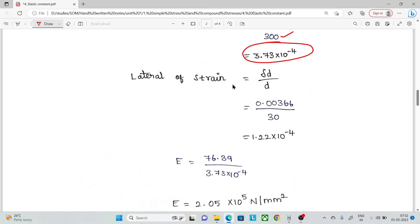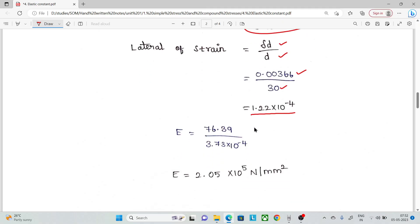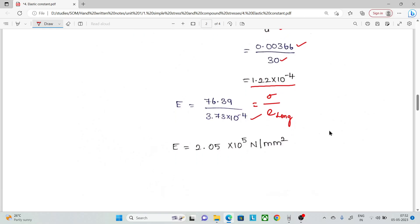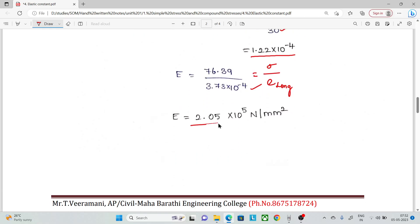Likewise, lateral strain equals change in diameter divided by original diameter. Change in diameter is 0.00366 mm and original diameter is 30 mm, giving lateral strain = 1.22 × 10⁻⁴. Young's modulus E equals stress divided by longitudinal strain = 2.05 × 10⁵ N/mm².